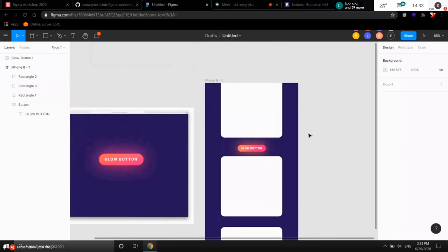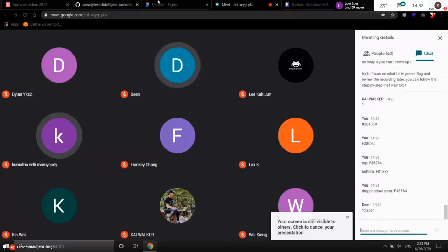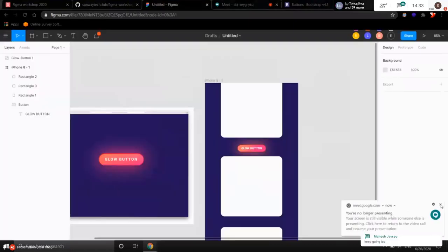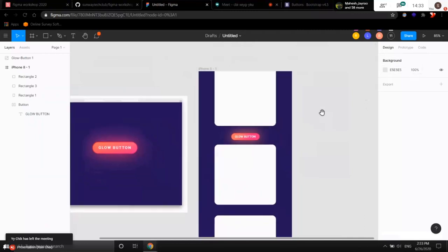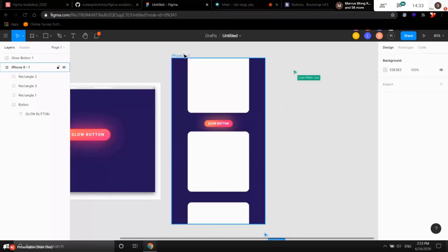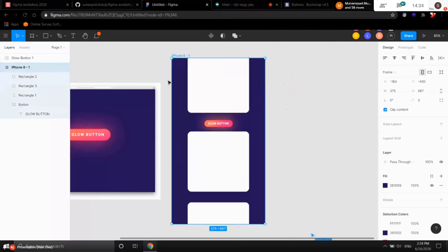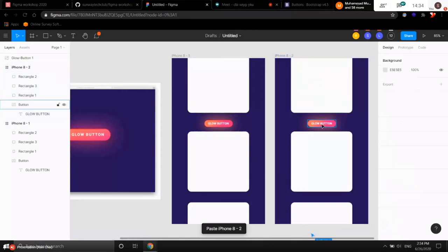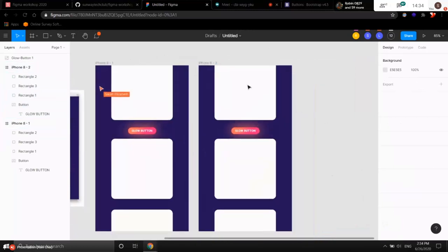We've covered the design features. Is everyone still okay with the progress? The next feature we're going to cover is the prototype feature of Figma. Before we do, hover over the iPhone 8 frame title, click it, or choose it from the left panel, then copy and paste it — you should know how to copy and paste. Paste it so we have two frames.